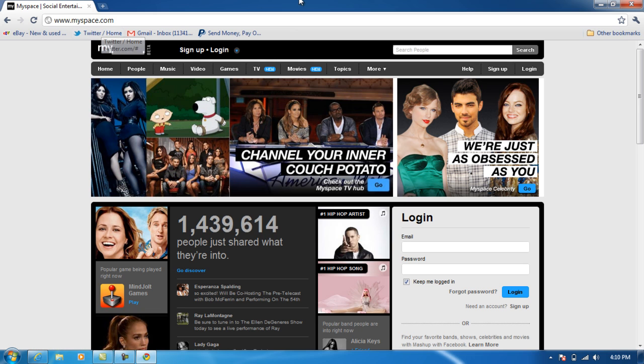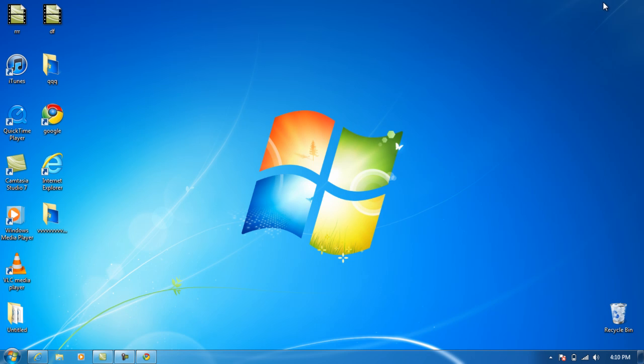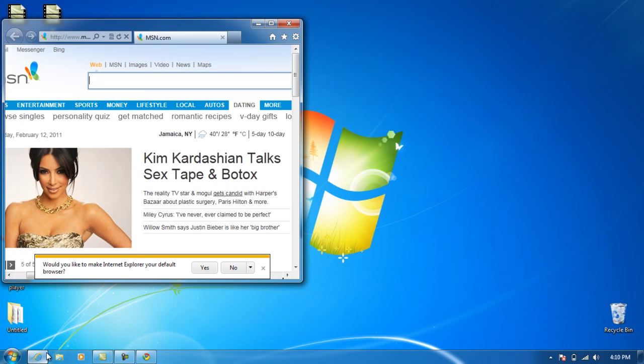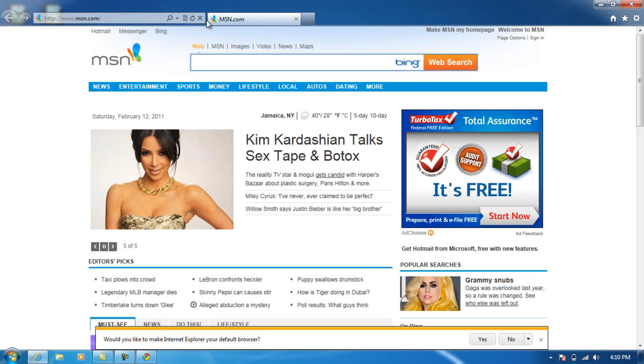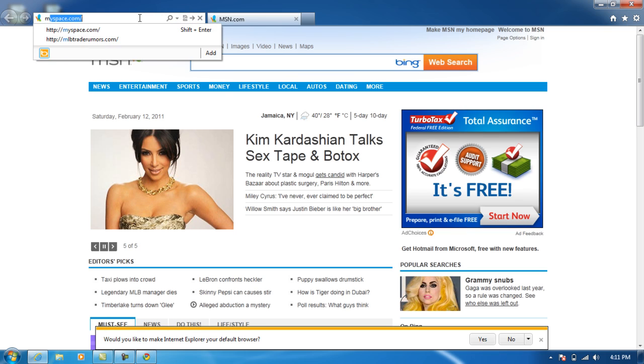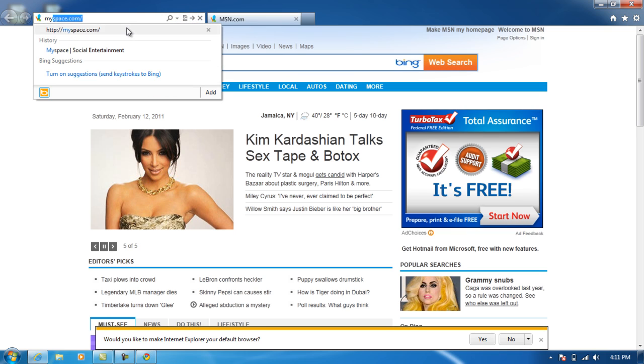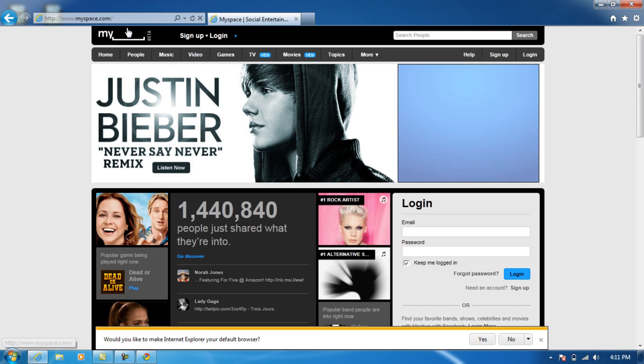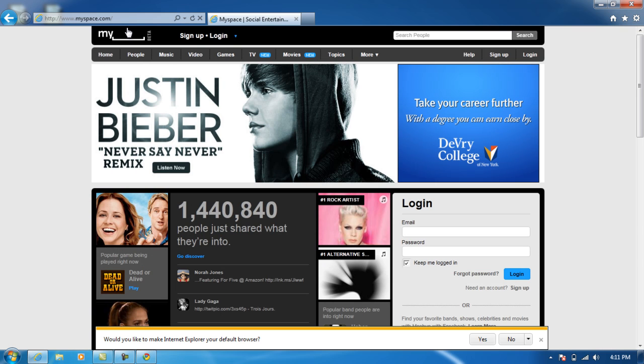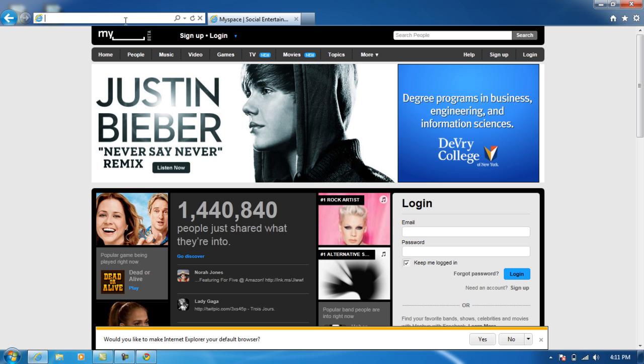We're going to check out Internet Explorer on Amazon's front page. Let me see. We're going to try MySpace again in Internet Explorer. Again, much smoother, much faster.